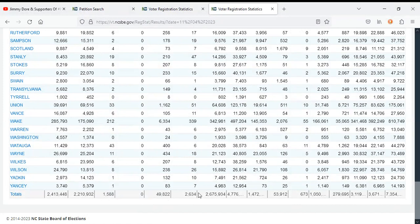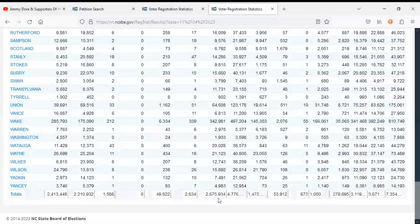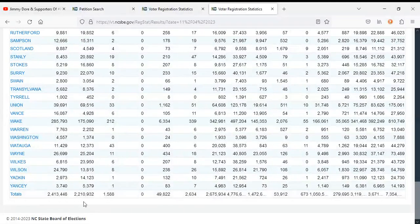No Labels have made significant progress, and unaffiliated voters will continue to dominate. Although it is slower than usual, it's still more than everyone else.